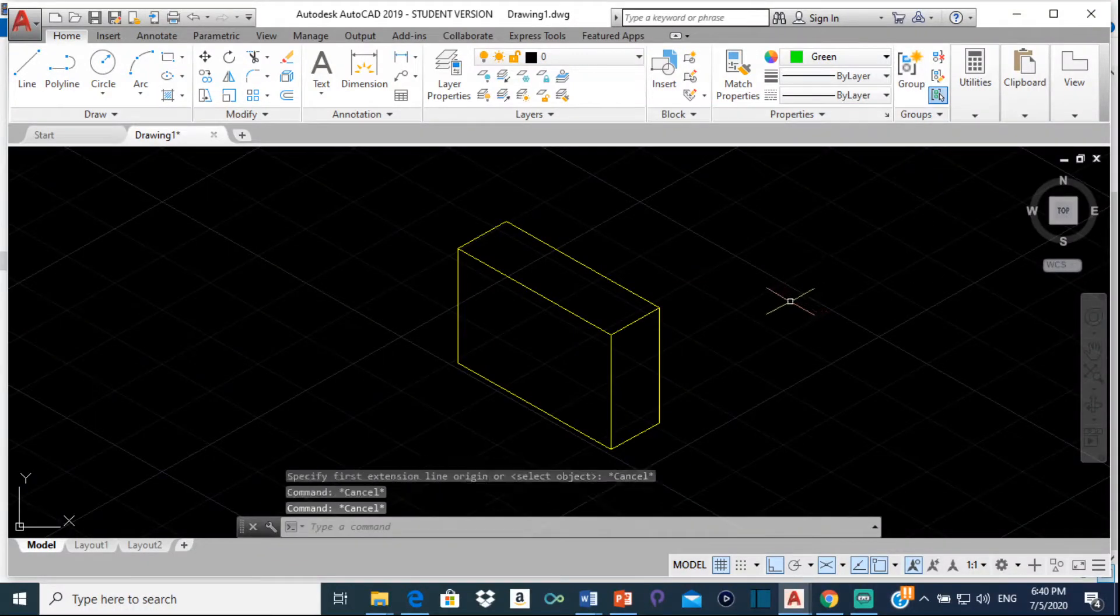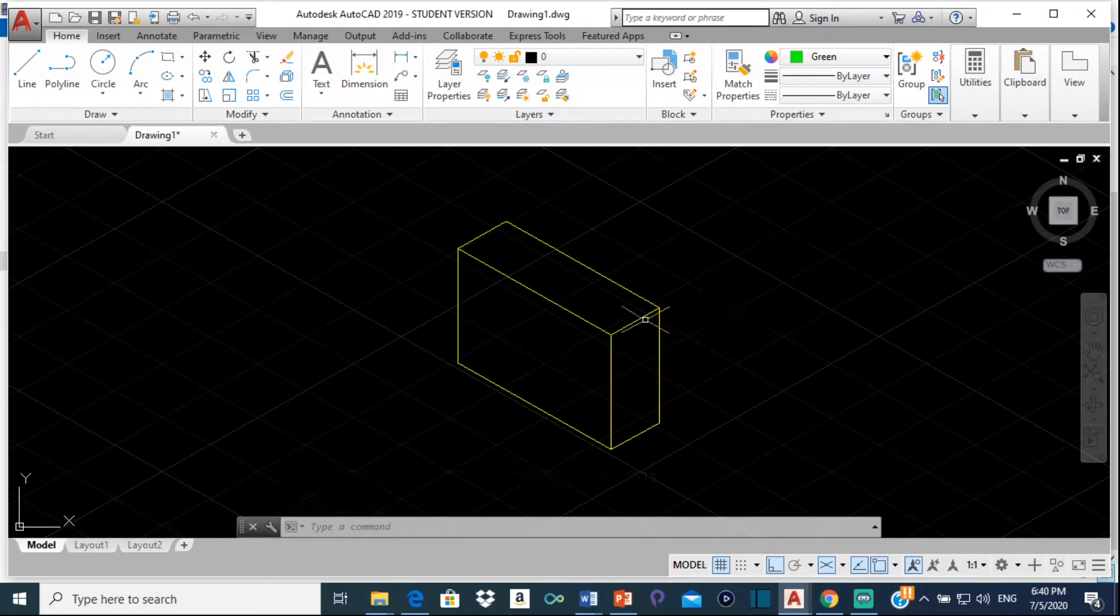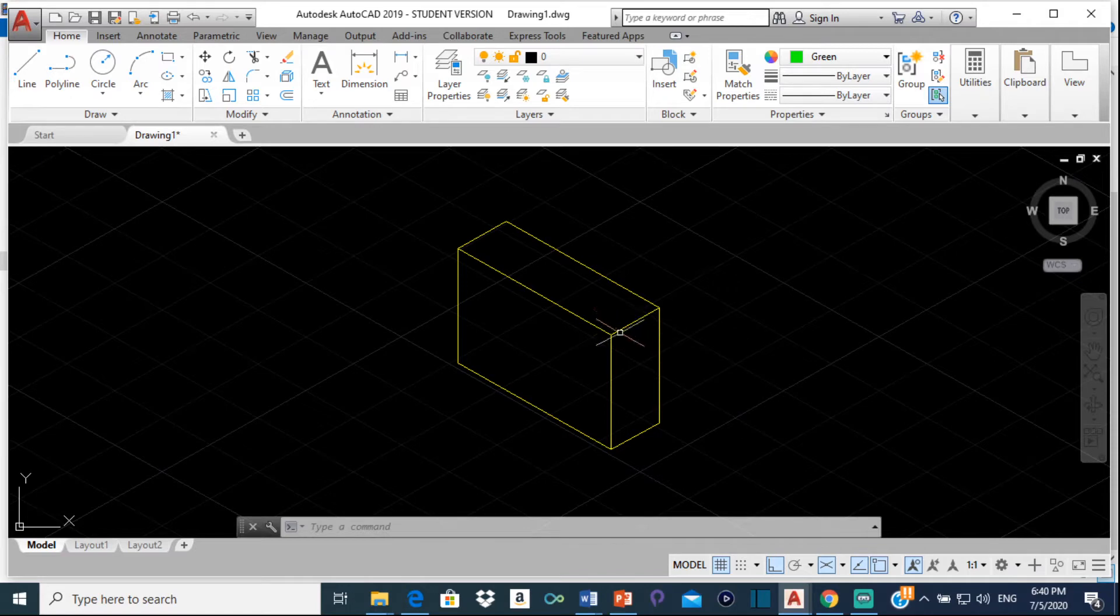Good day everyone, Mr. Cargill here with our next AutoCAD video. Now for this video I'll be showing you how to fix your dimensions for isometric drawings.